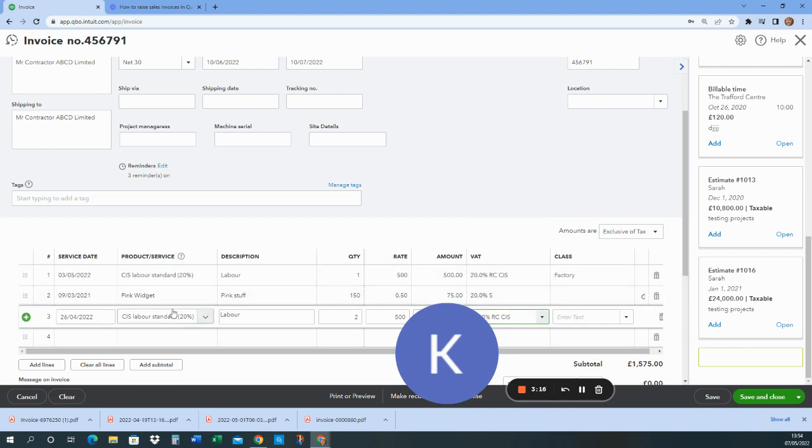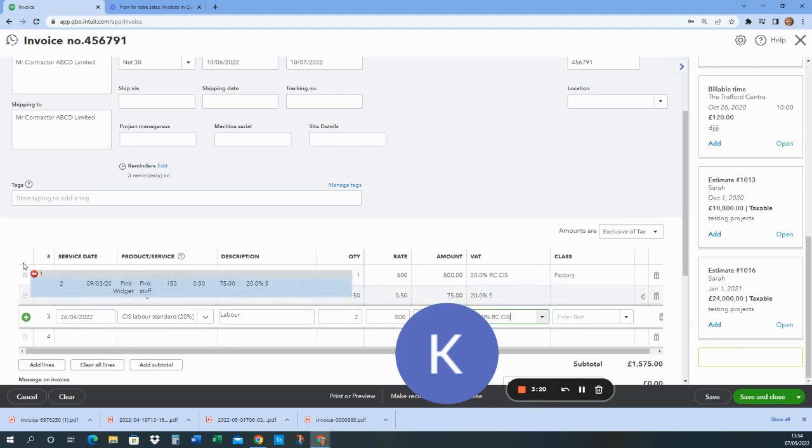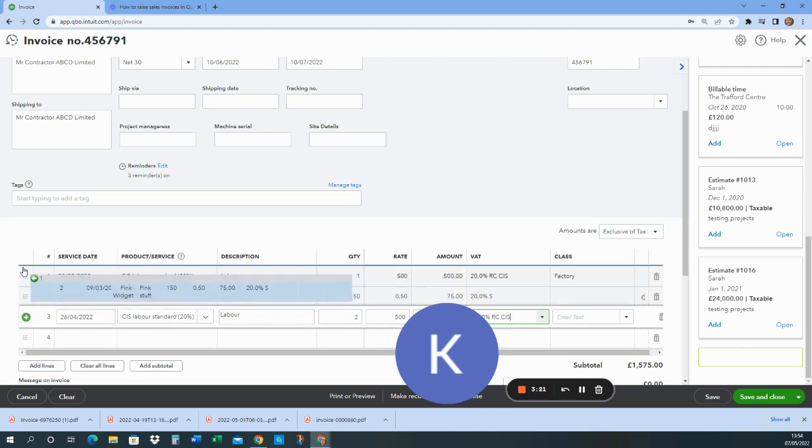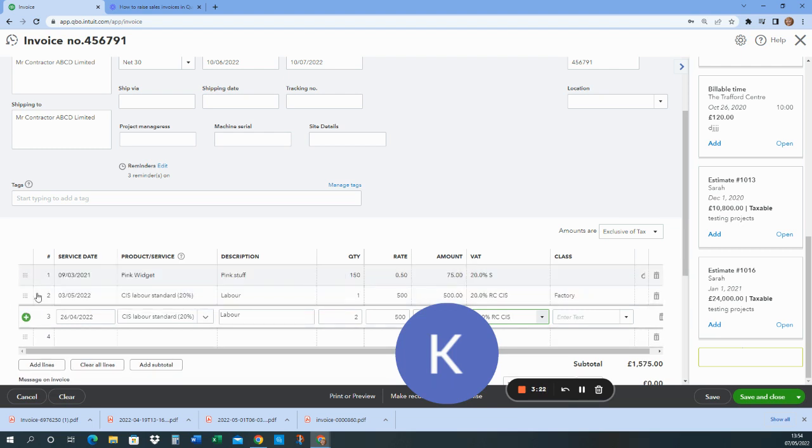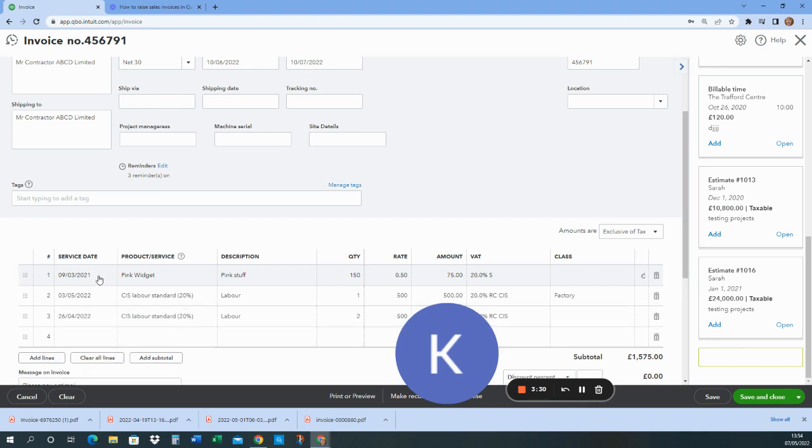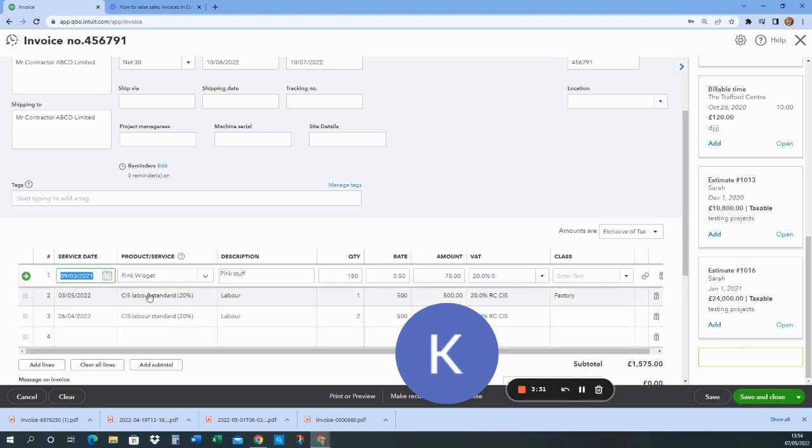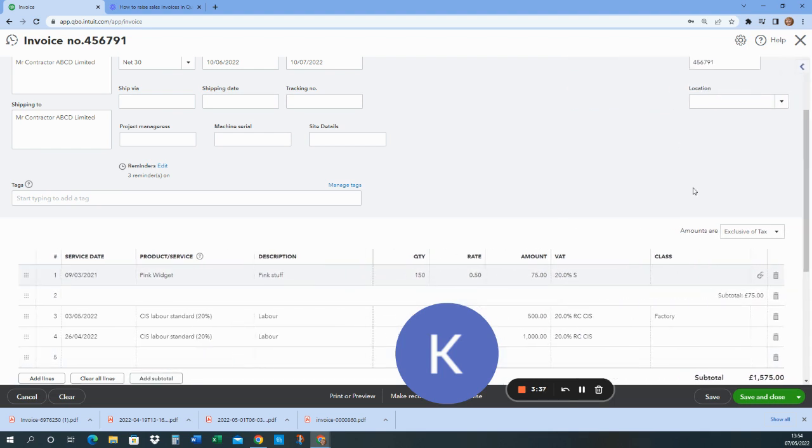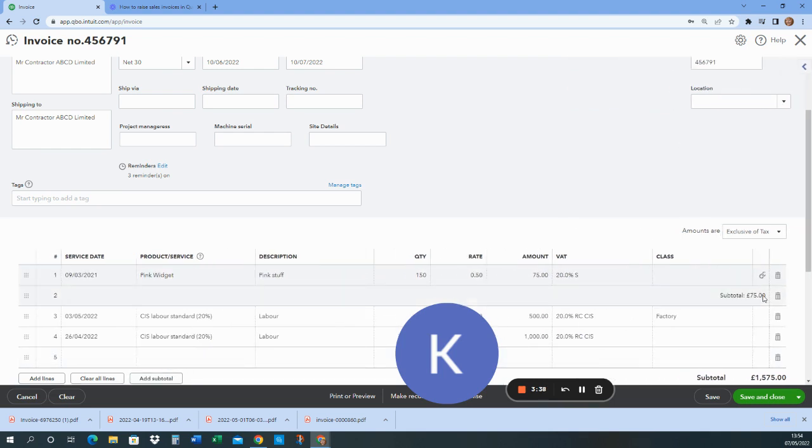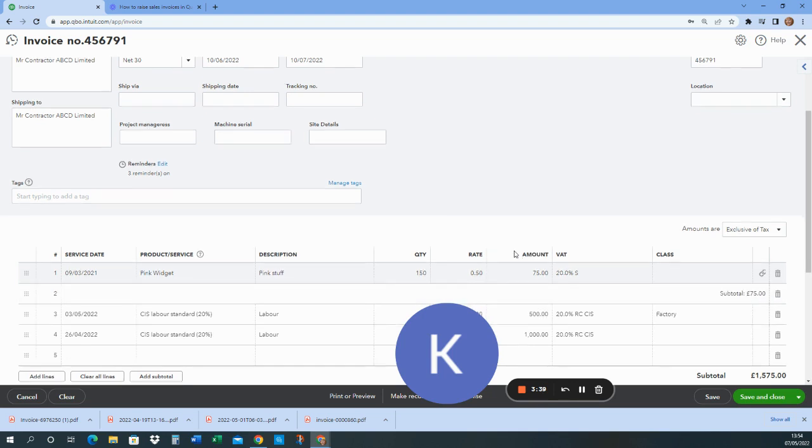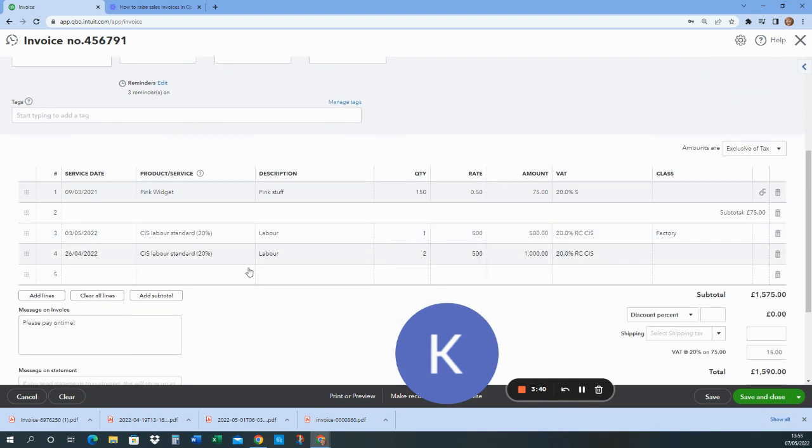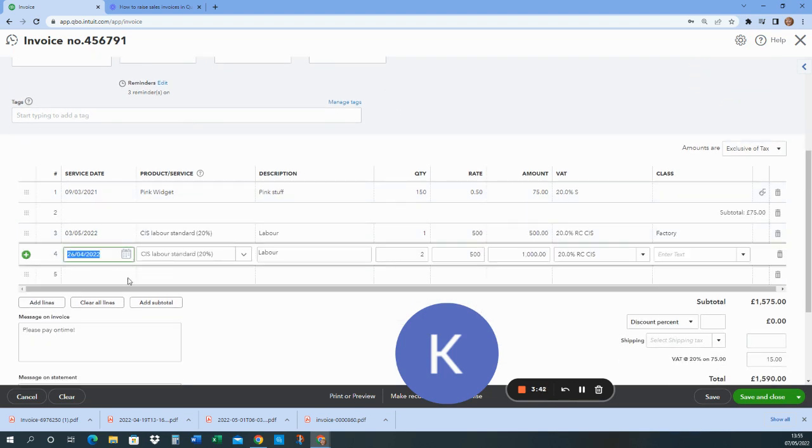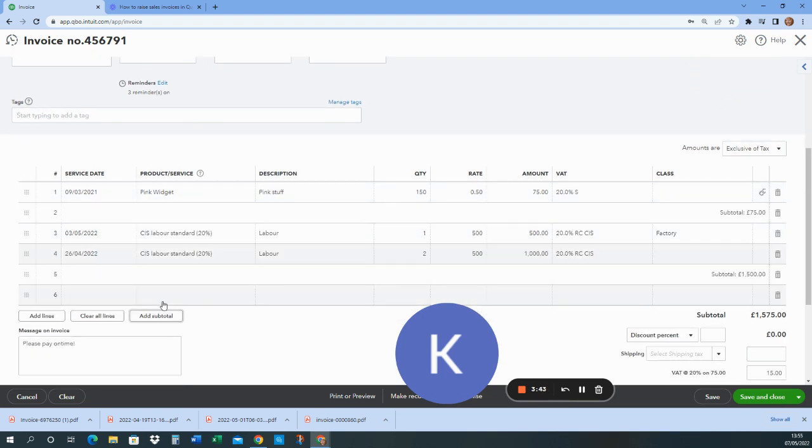But I want to move these around. So what I can do is I can move the expenses up if I want to. So I've got these here. But then what I might also then want is some subtotals. So I'm going to click on the first line and I'm going to click add subtotal. So I've now got a subtotal here. See it a little clearer now. And I'll add another subtotal at the bottom of this line. So I've got a subtotal for labour and a subtotal for expenses.